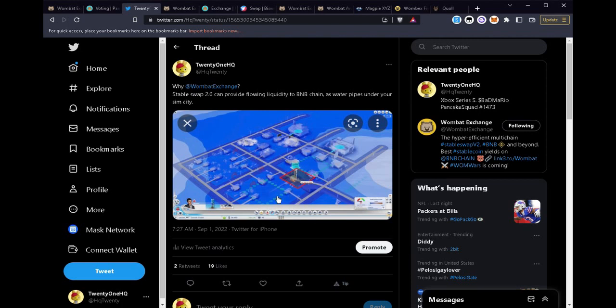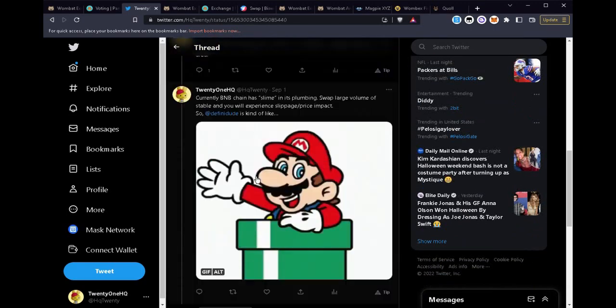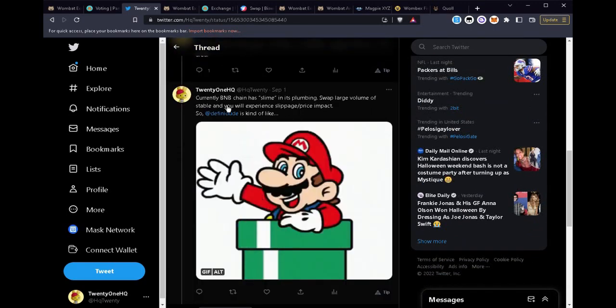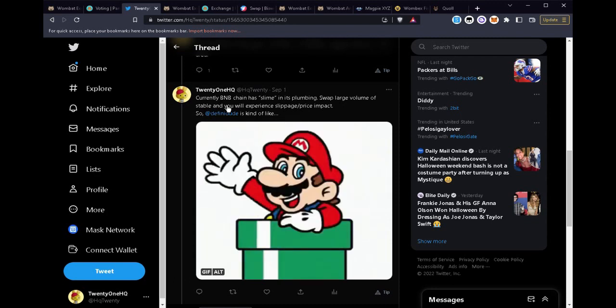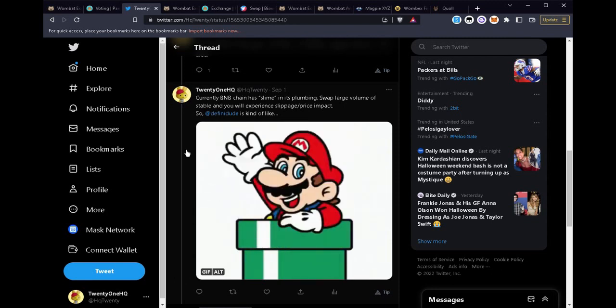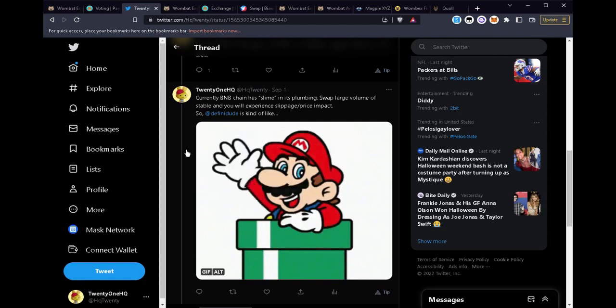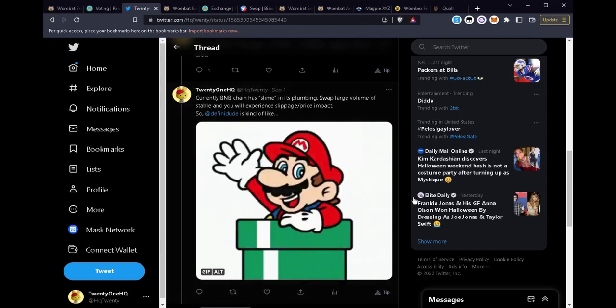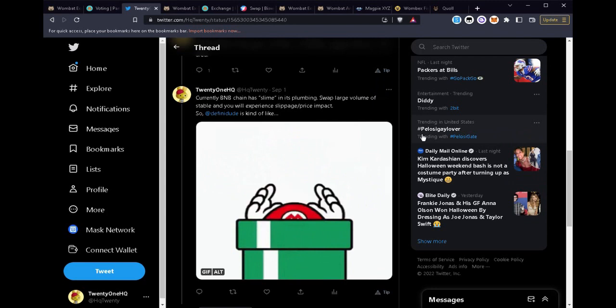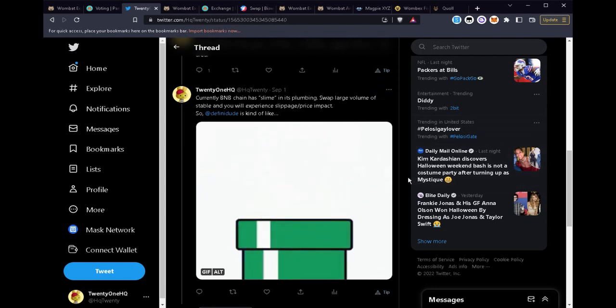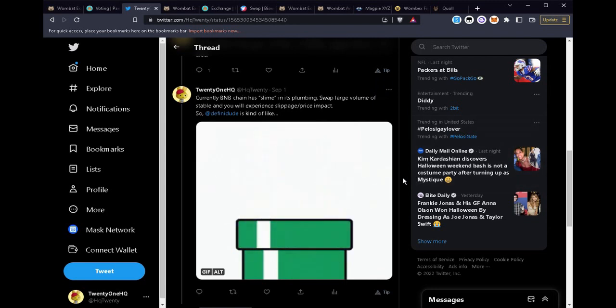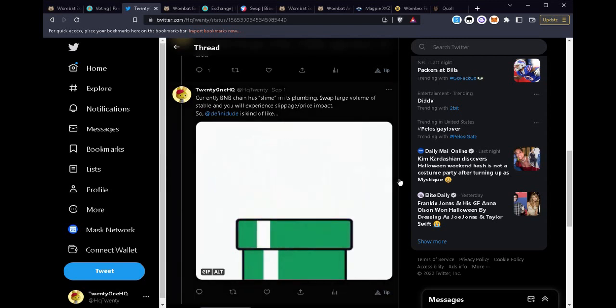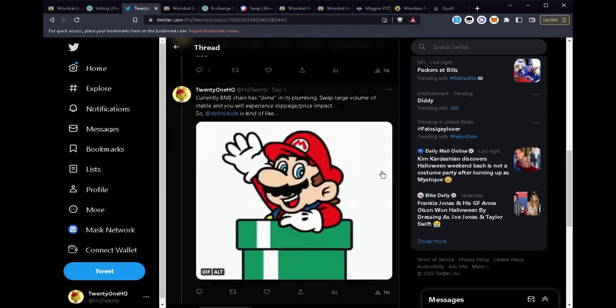All of them need to have free flowing water. They don't need the water to be gummed up. And you could think of this slime in the plumbing as slippage that we have in BNB chain. And that's why I illustrate here that Alex, the founder of Wombat Exchange, he's like Mario, working very hard on his algorithm and protocol to be able to reduce the slippage for BNB chain.